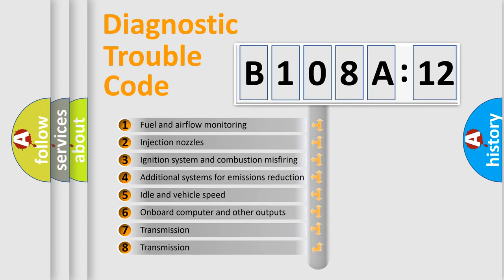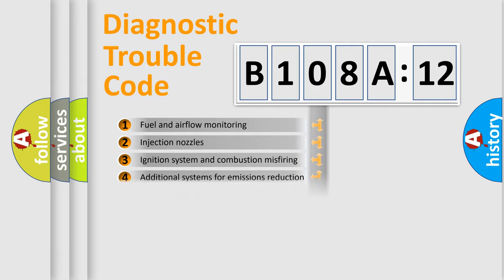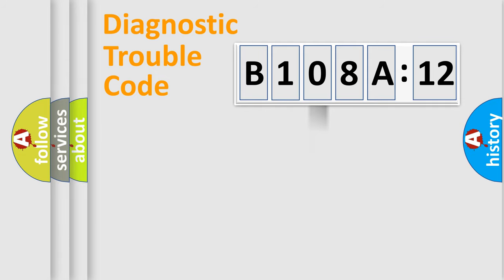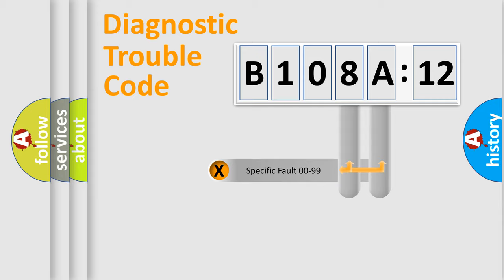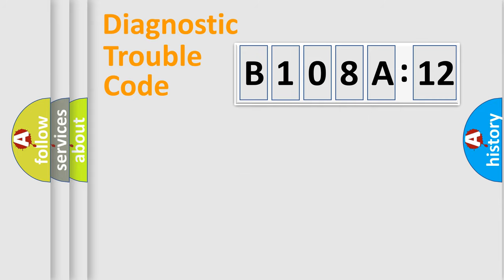The third character specifies a subset of errors. The distribution shown is valid only for the standardized DTC code. Only the last two characters define the specific fault of the group.